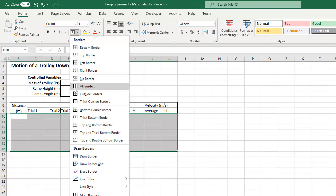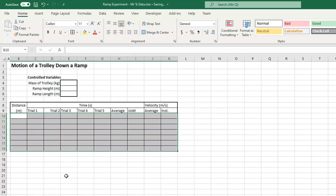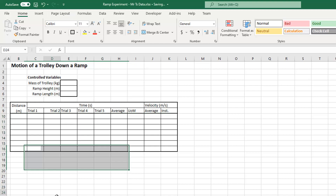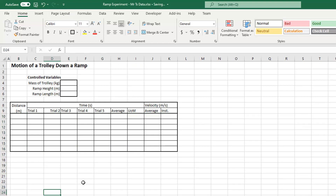I'm going to do the same thing here — apply all borders and put a thick outside border around the data area.